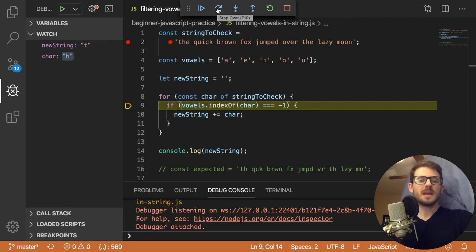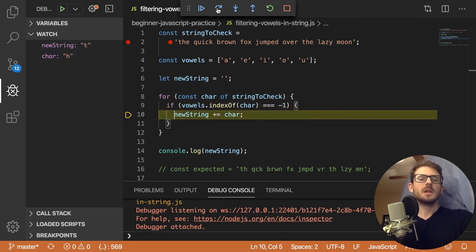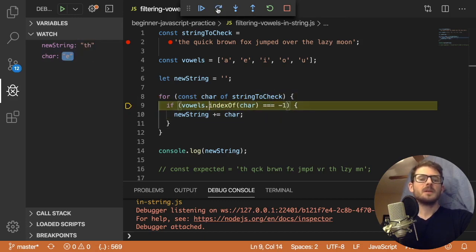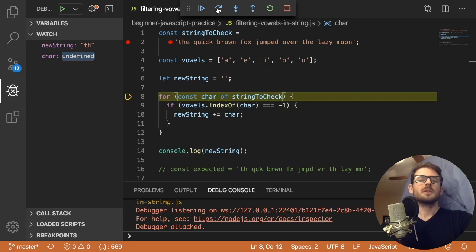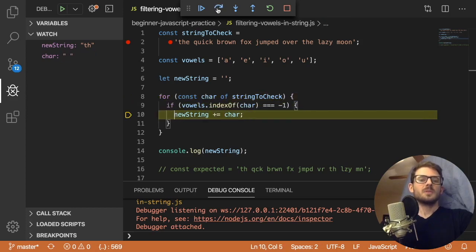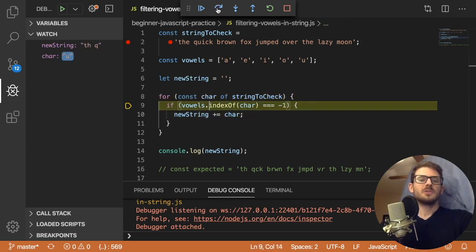And then we go back and we check the next character. So now we're at h, h is not a vowel, we append it. Now we're at e, e actually is a vowel. So we're going to skip over that if statement, and just go to the next character. So I'm just going to step through this. And these should all work.